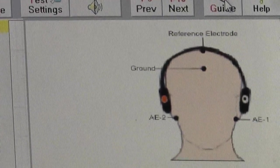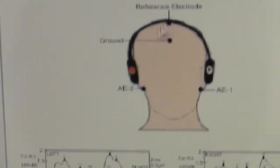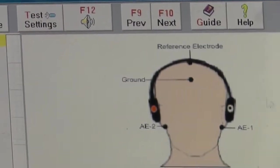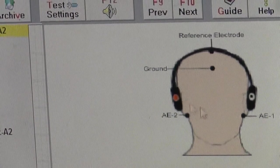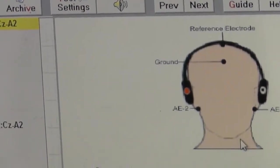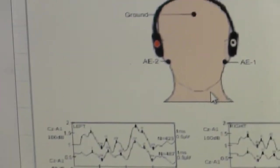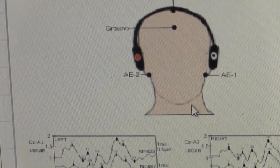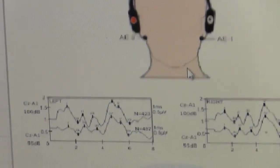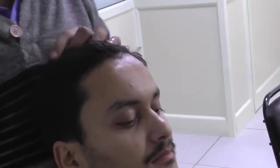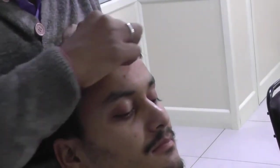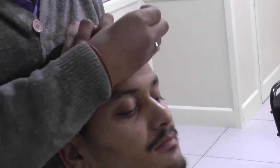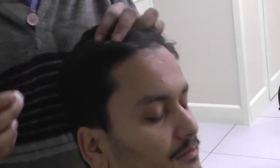In guide, the position of electrodes are mentioned, so you can place the electrode right there in the exact position. Before placing the electrode, first of all clean the area on which you have to place the electrodes.